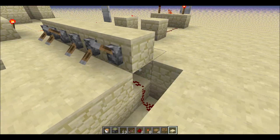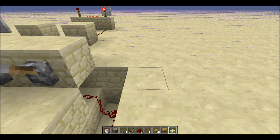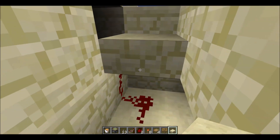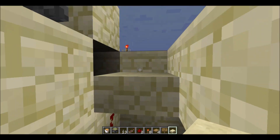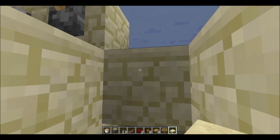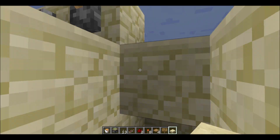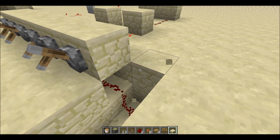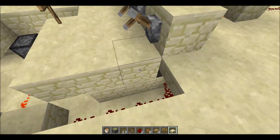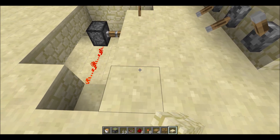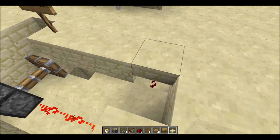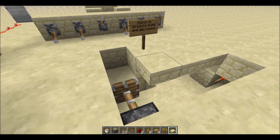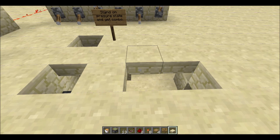Quick recap: you can't place a full block here because if you do it will cut off the redstone. You can place it with a half block, but a full block will sever the signal. Then you can just cover this up and boom, you're ready to go.